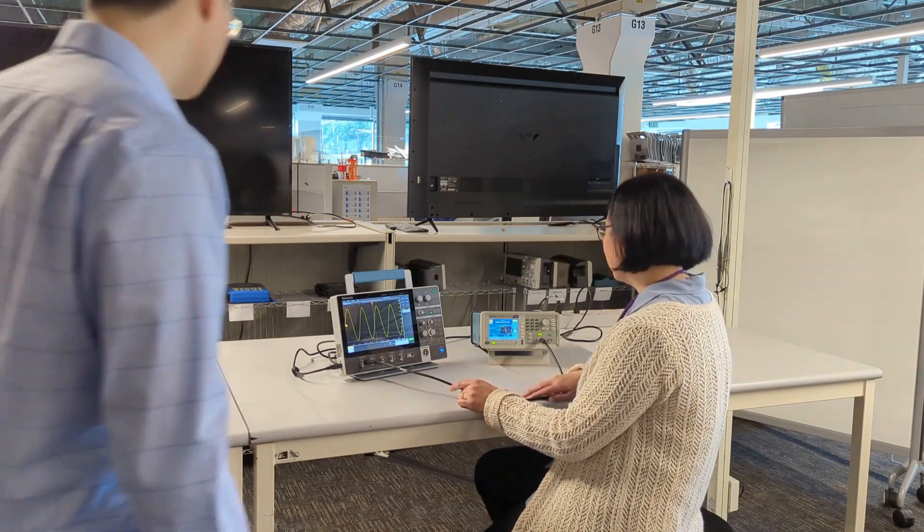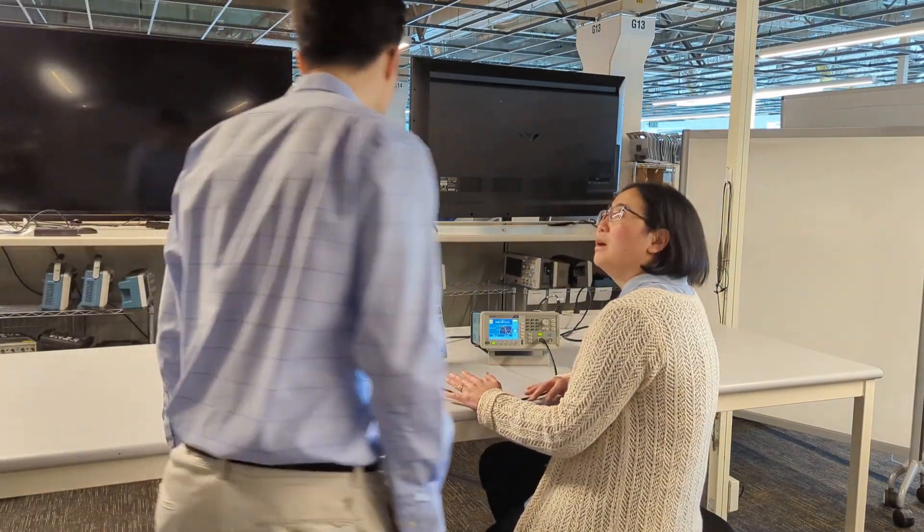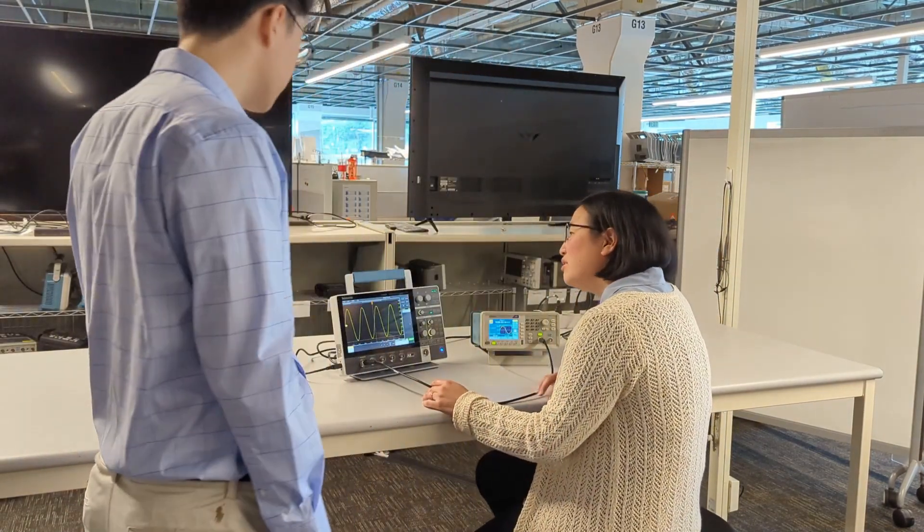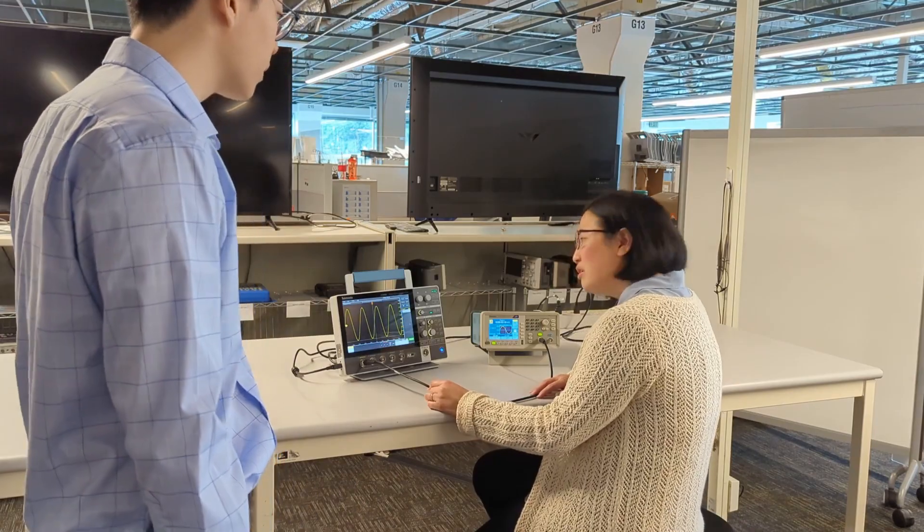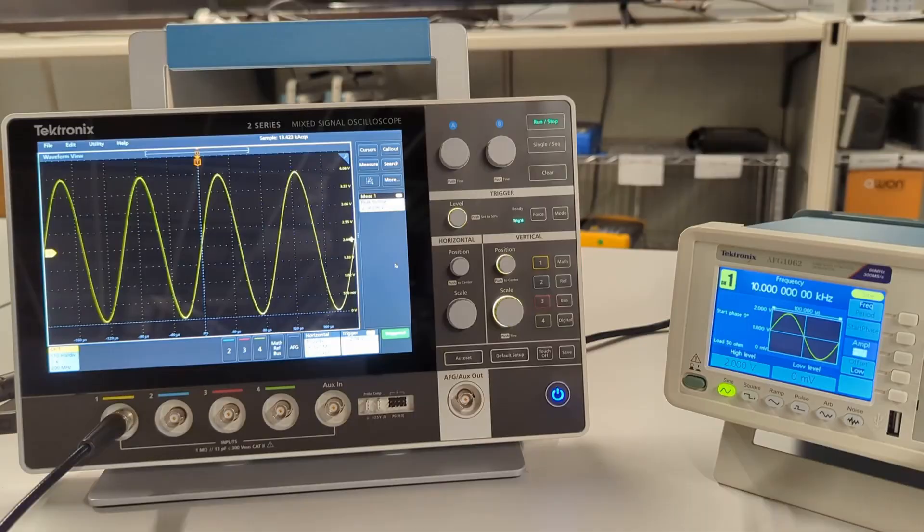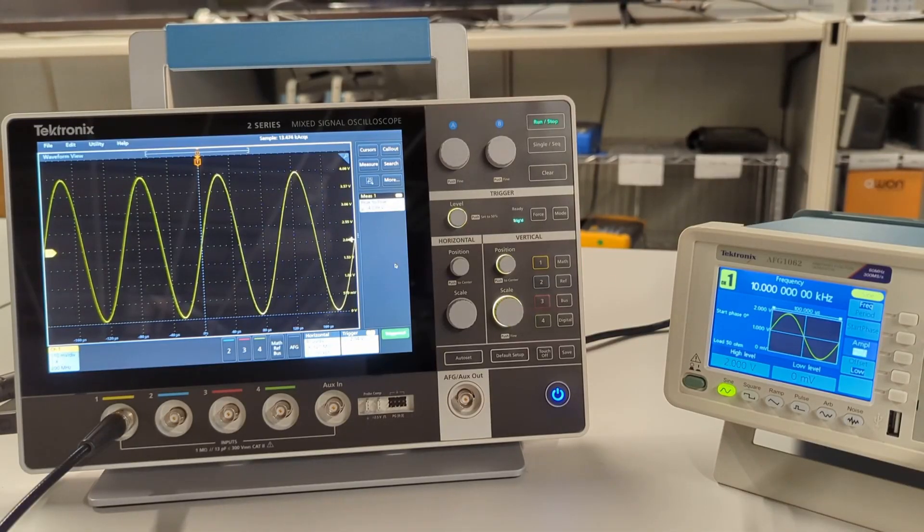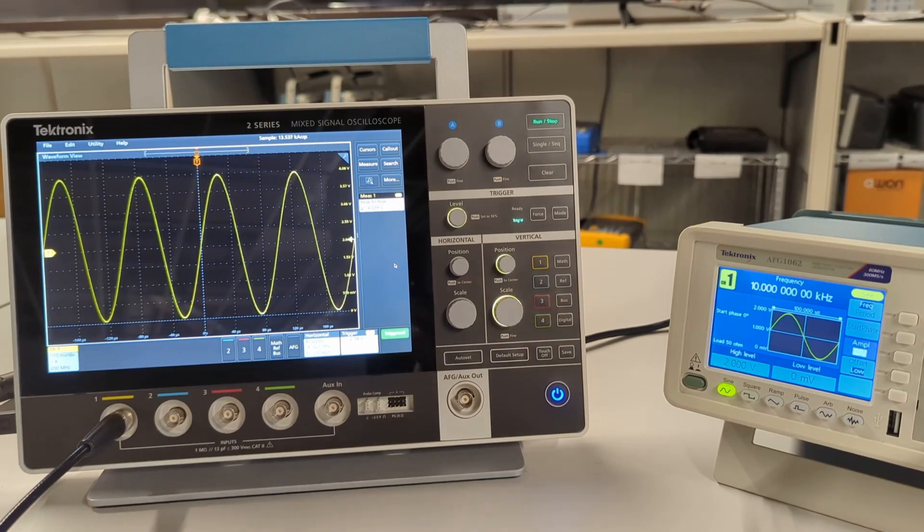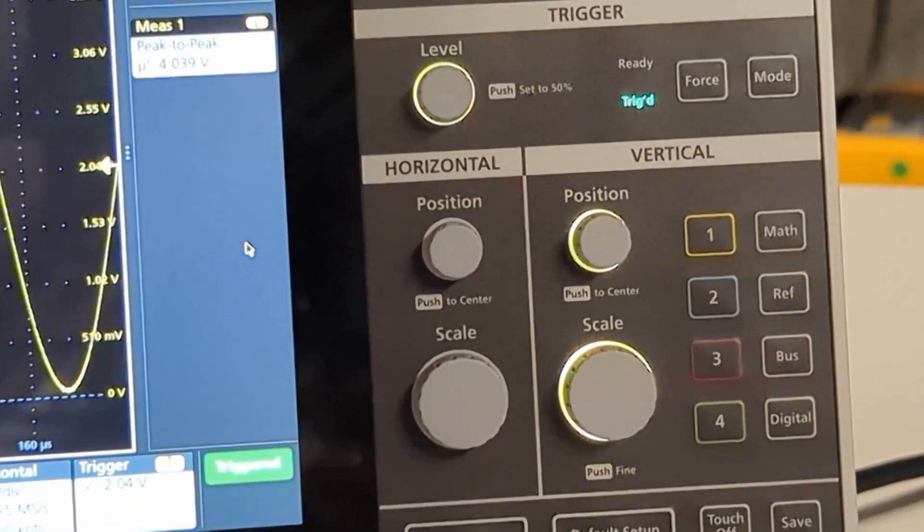Hey Wing, what's wrong? There is something wrong with my scope. The voltage display on the scope is double what I have set out on my AFG.